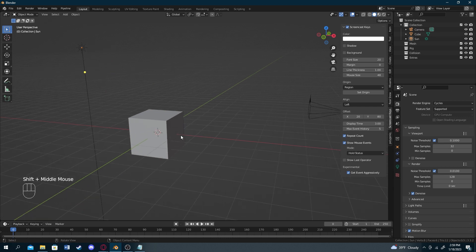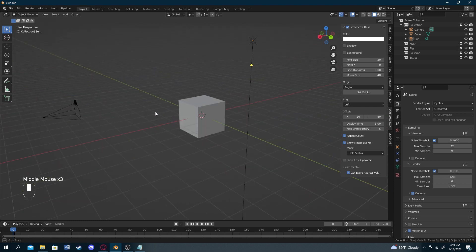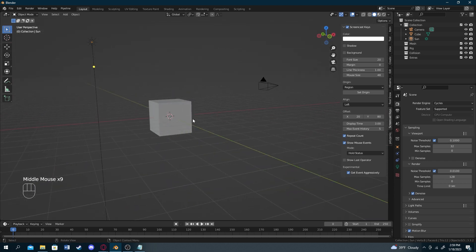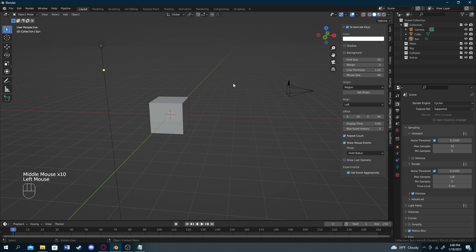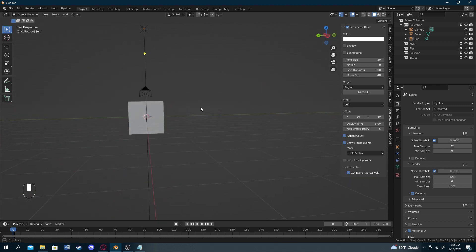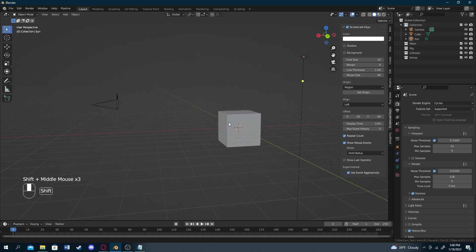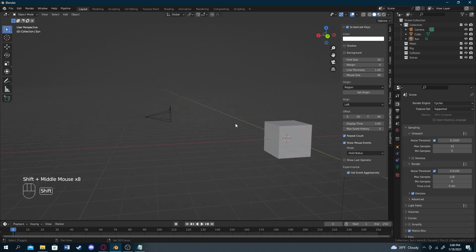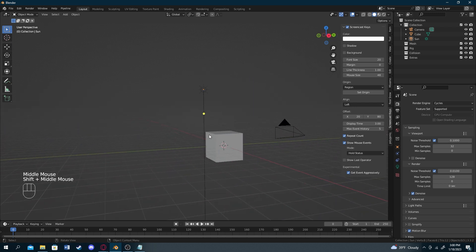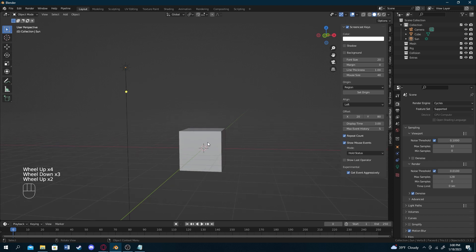Now let's start actually learning how to use Blender. Moving around is not the way you'd expect with other softwares — you can't just click and drag with your mouse. The way you do it is by pressing the middle mouse button and moving your mouse left and right to rotate. To pan, press Shift while holding down the middle mouse button. To zoom in and out, just scroll your wheel up and down.